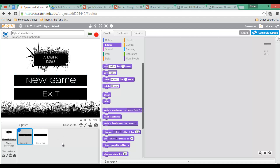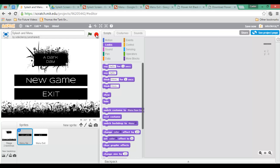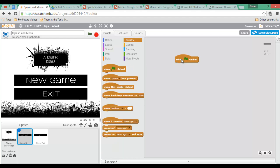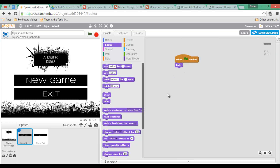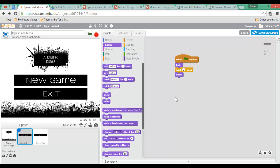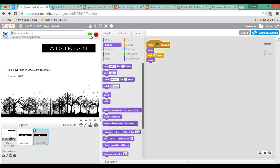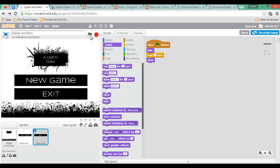I now have my menu structure in place. Let's start programming. When the green flag is clicked, I'll hide the button, wait 3 seconds, then show the button. This is the easiest way of hiding our button until the menu appears. Let's duplicate this code and put it into our exit button as well.